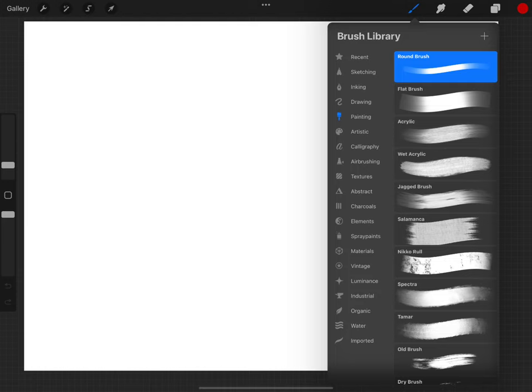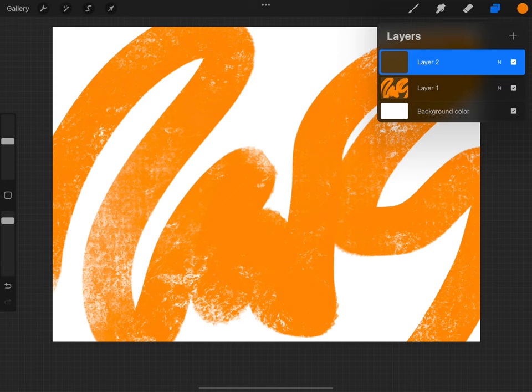Open the brush library and we will begin to create a background. Layer one is complete.